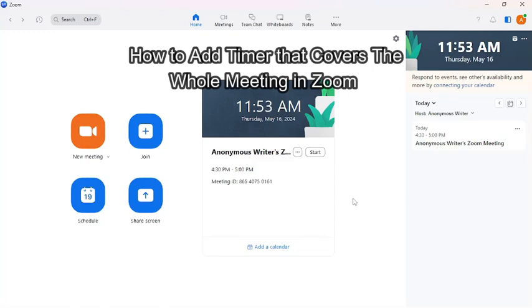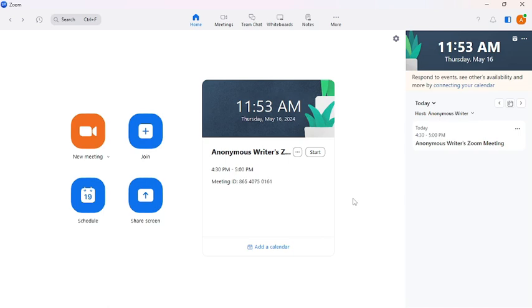Hi guys, welcome back to our channel, Beginner's Guide. Today in this video, I'm going to show you how to add a timer that covers the whole Zoom meeting. To do so, follow some simple steps with me.